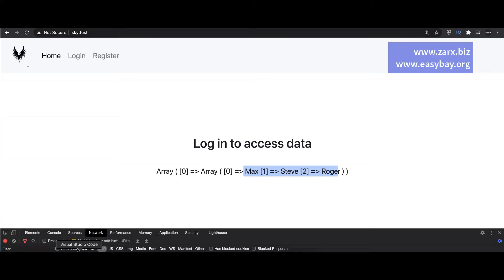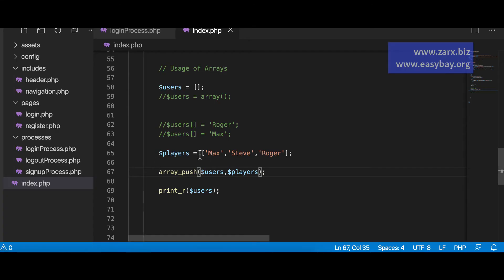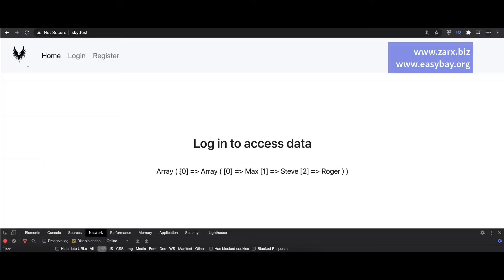And if I refresh here we get the array zero and the values inserted. Now if I go here it's inserting array inside array. So it needs to go on one level deep. That's why we have one array on zero and then the values.